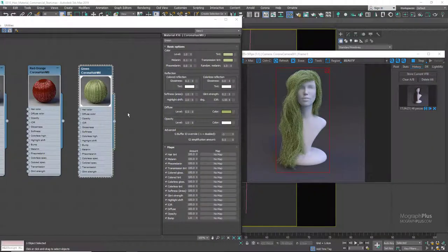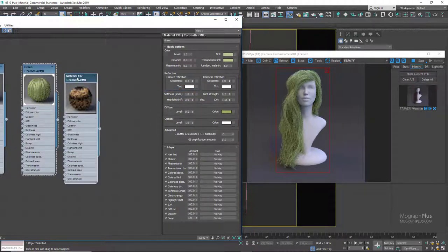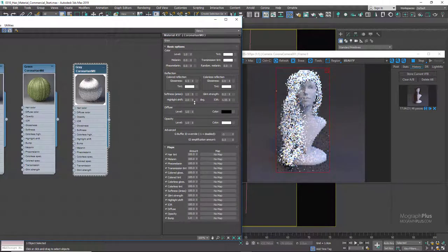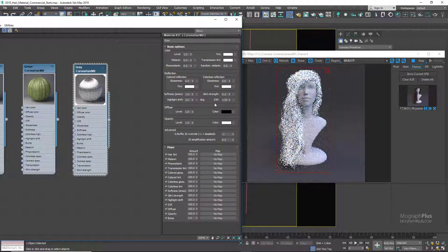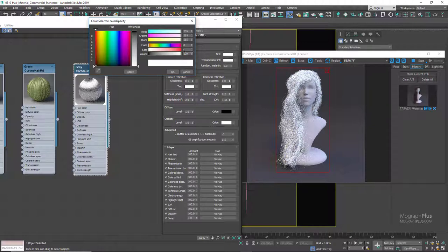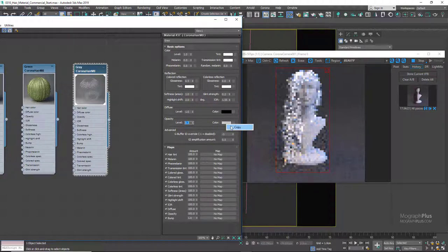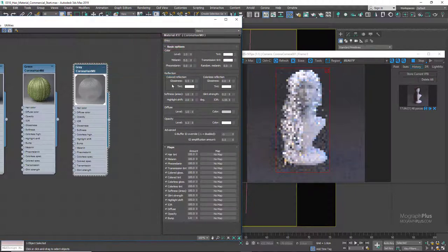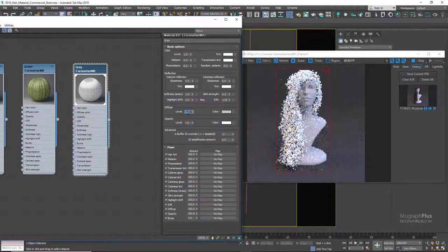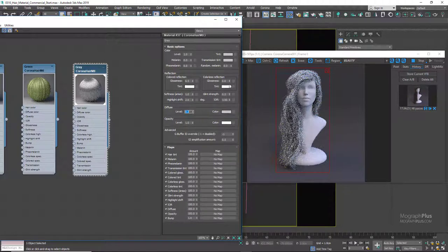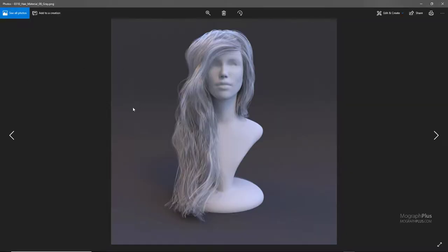Now let's create a gray hair color. Set melanin to 0. Change the diffuse color to a gray with RGB value of 139. Decrease diffuse level to 0.2. Copy that gray color to the tint and transmission tint as well. Set pheomelanin and random melanin to 0. Increase glint strength to 1 — this really gives a nice realistic look to gray hair. Here is the final higher-resolution render.